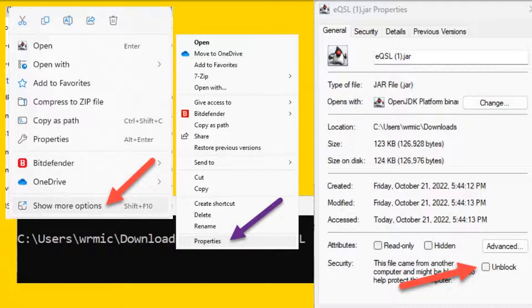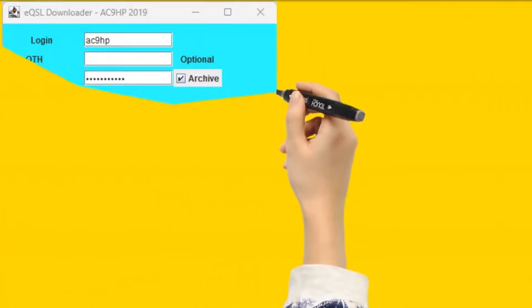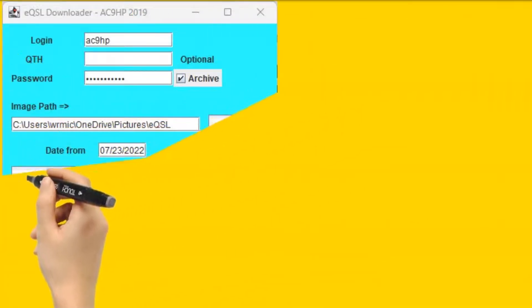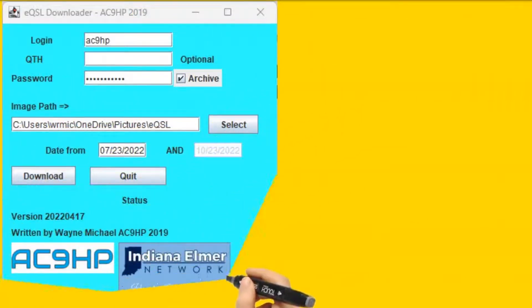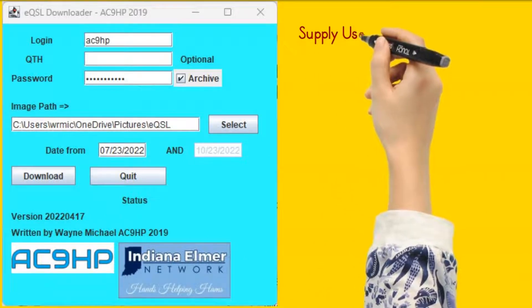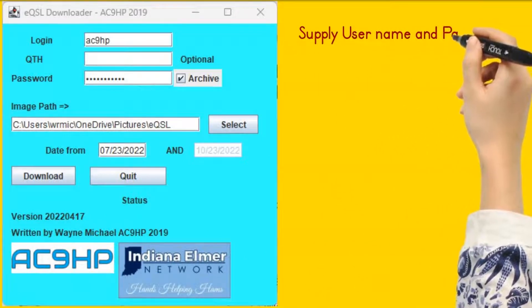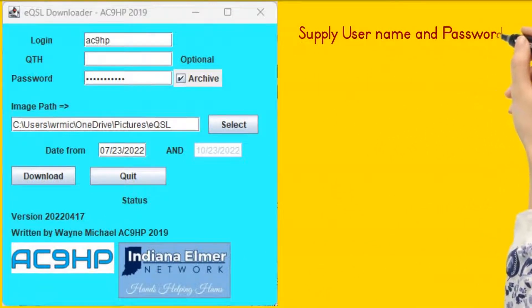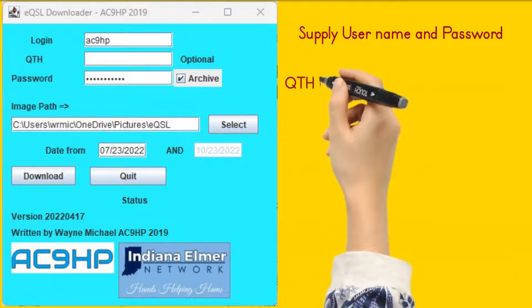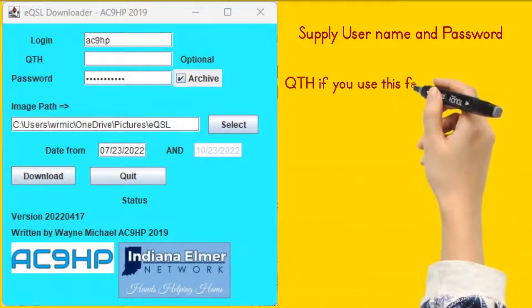When you launch the application, please provide the login ID, password, and if you use multiple QTH options in eQSL, select the QTH you wish to download from.